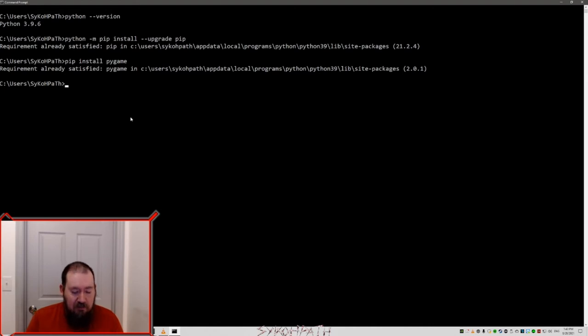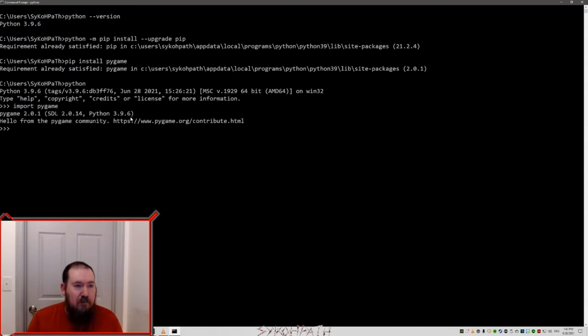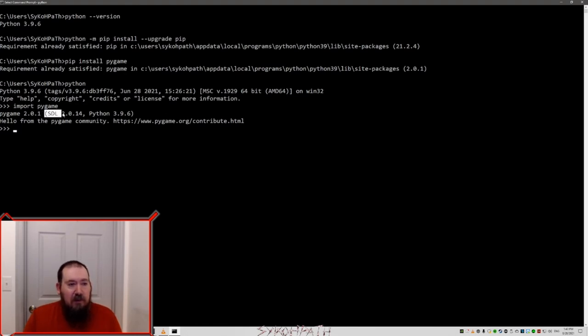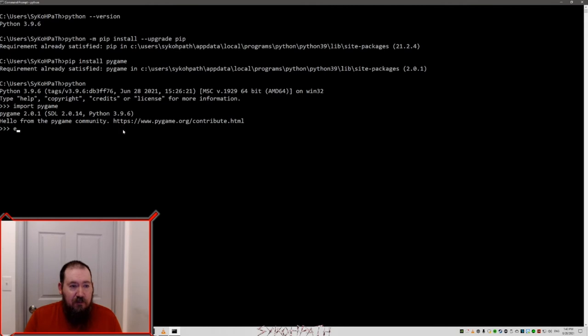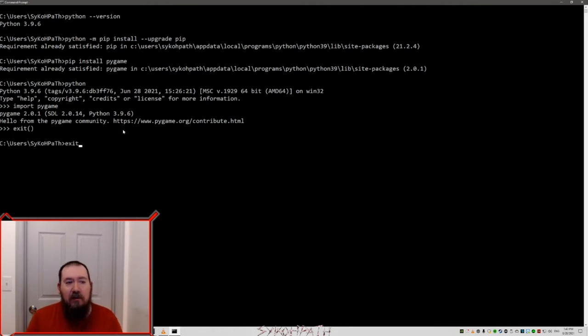After that, we can test it. Type in Python. Type in import pygame. And it should say hello. And it will give you the pygame version as well as the SDL version and Python version. So now we have Python working from the command line. That's good stuff.